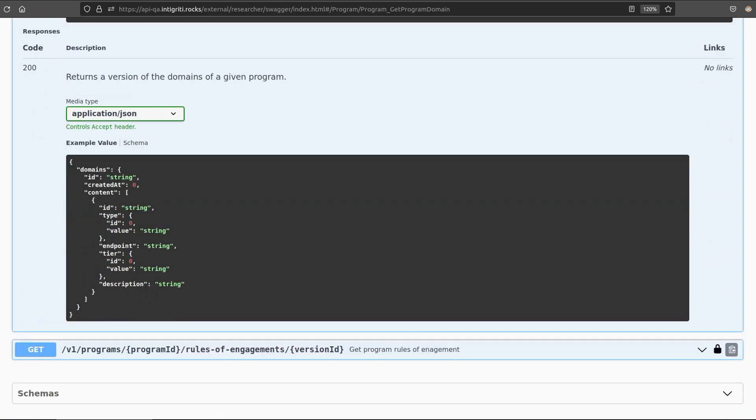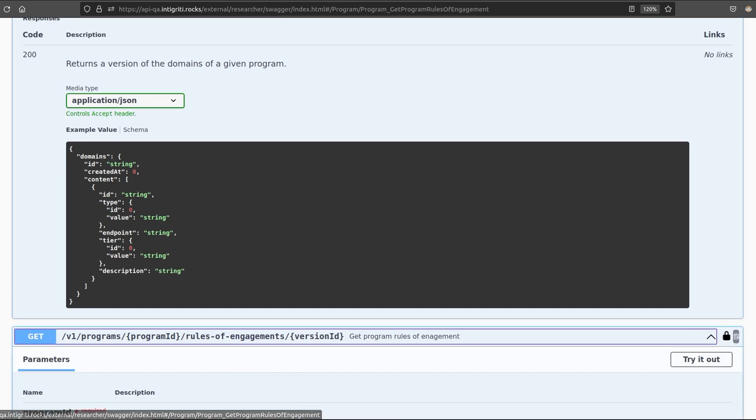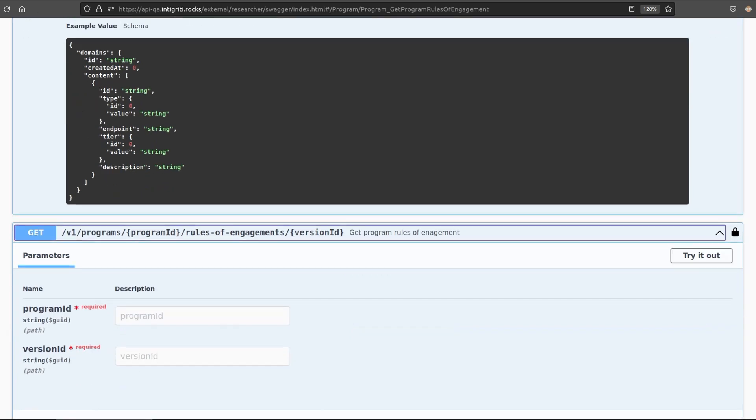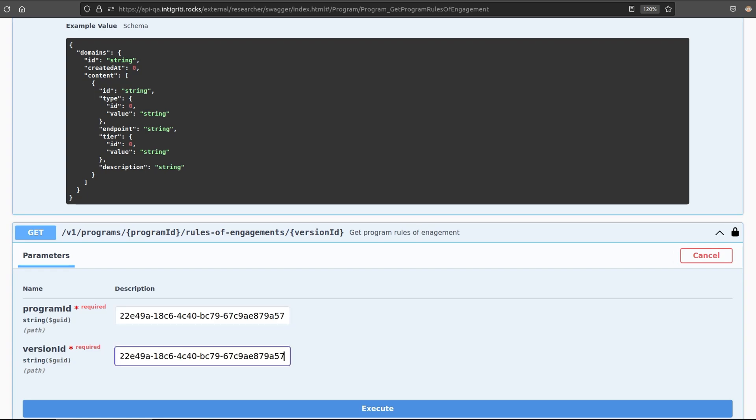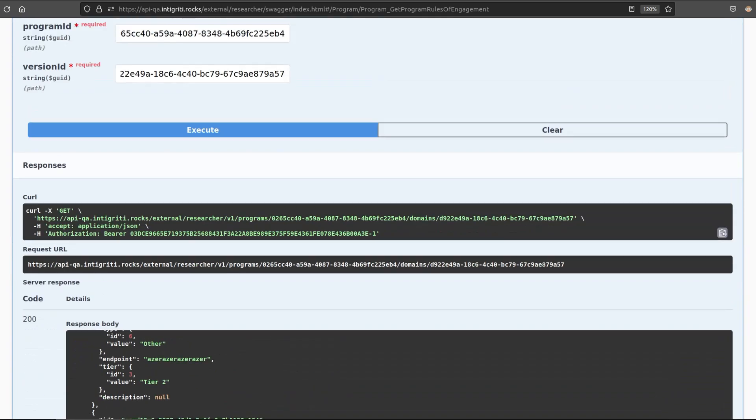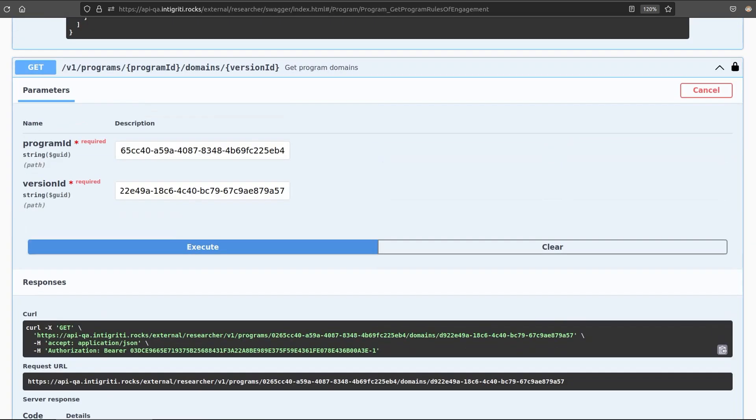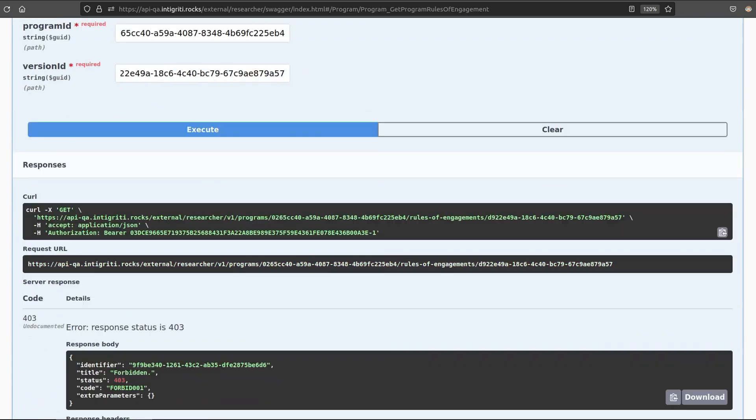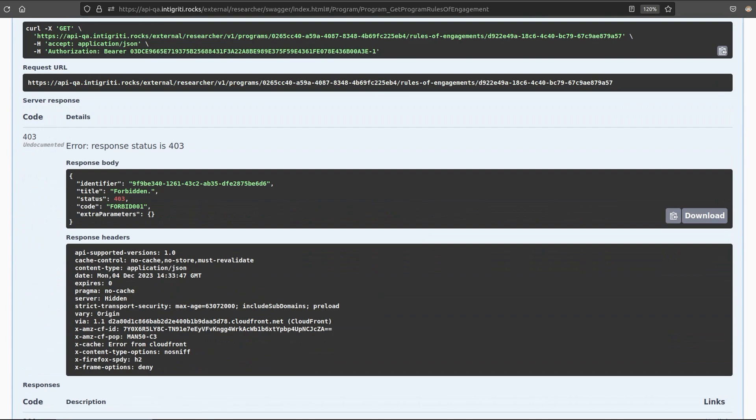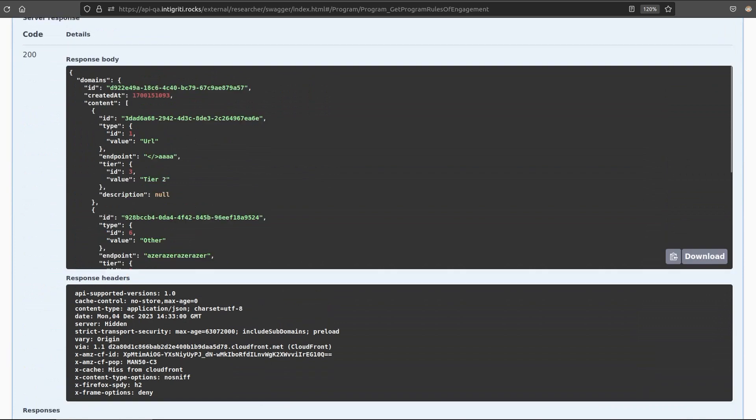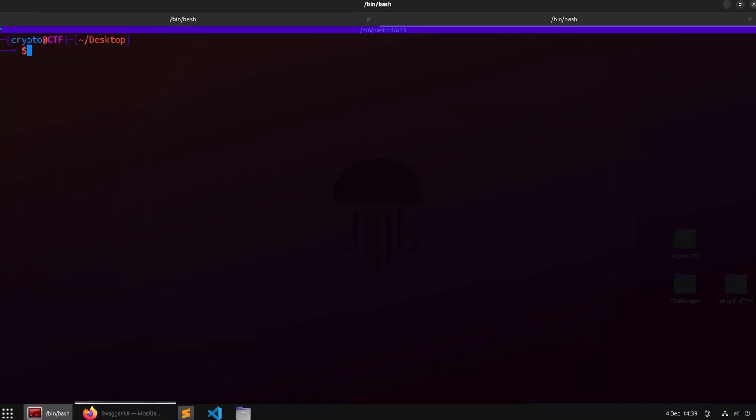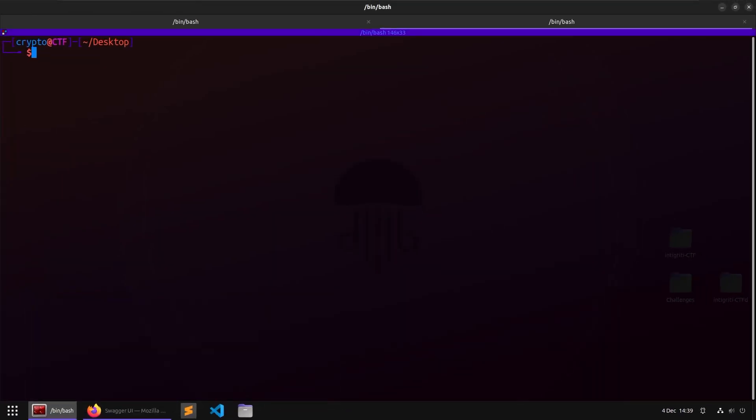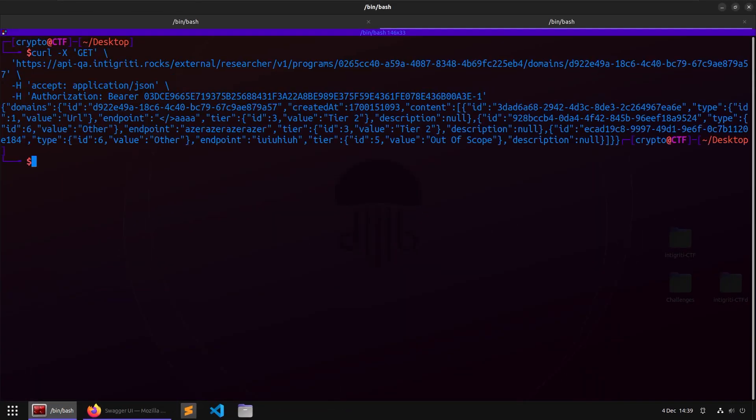And then the final call is to get the rules of engagement. So similar to what we just saw, where we get the domains that are in scope, and I'm just going to go and grab the program ID for this one again as well. Place this in here. Okay, I actually got a 403 to this one. It might just be because I'm on this QA environment, but you get the idea anyway. These are the API calls we can make, and this is the sort of data that we get back. And if you want to take a copy of any of these and take them over to the command line, you can just use curl to retrieve the same information.